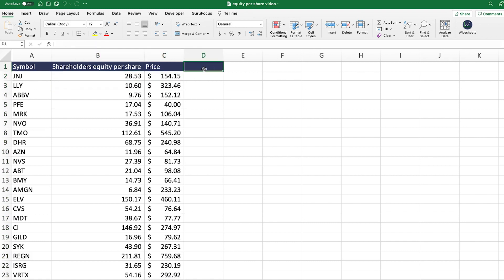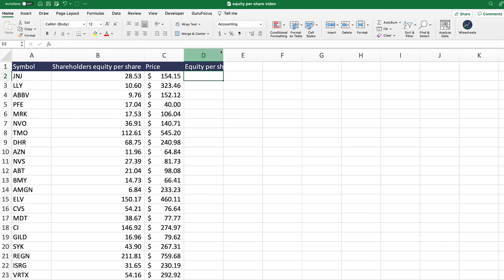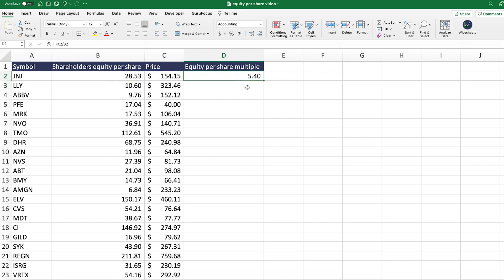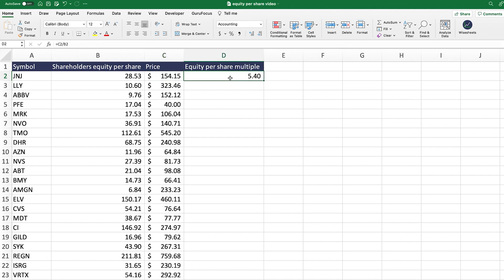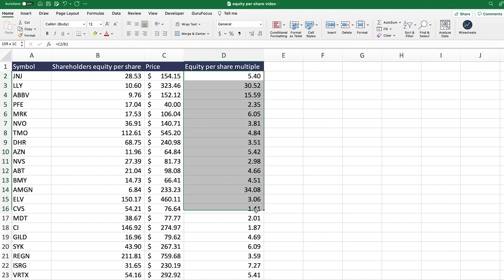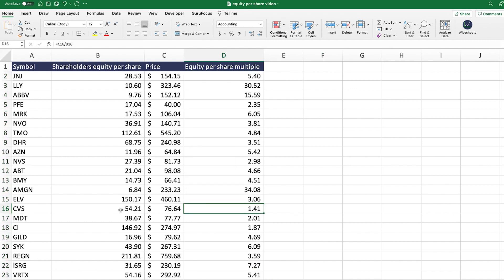One of the key metrics we can now compute is the book value per share multiple, or equity per share multiple. You calculate it simply: take the price and divide it by the equity per share value — this tells you how many times you're paying that price for a given stock. For example, the shareholders' equity per share is $28.53, so we're paying roughly 5.40 times for that stock. Some companies show a price and equity value that are almost the same, which could indicate a really attractive investment opportunity.